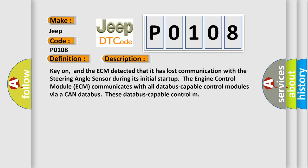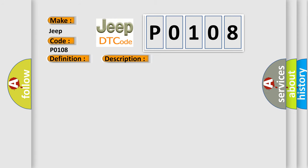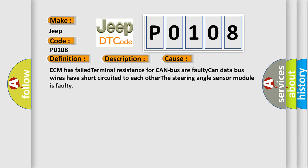This diagnostic error occurs most often in these cases: ECM has failed terminal resistance for CAN bus or faulty CAN databus wires have short-circuited to each other. The steering angle sensor module is faulty.